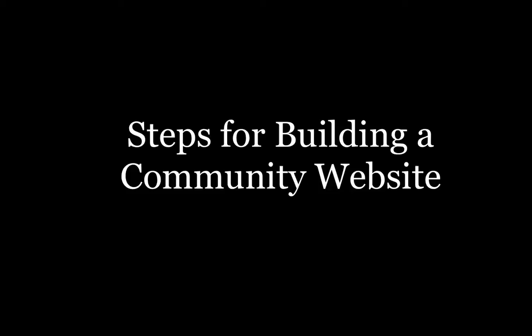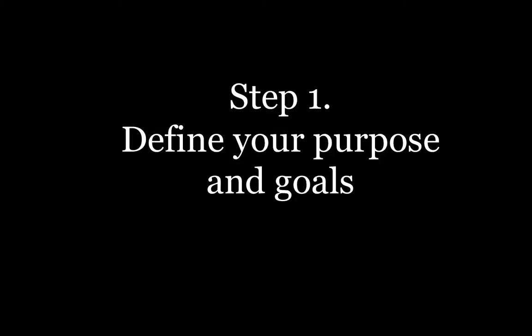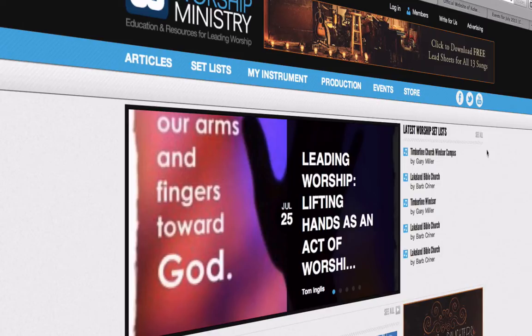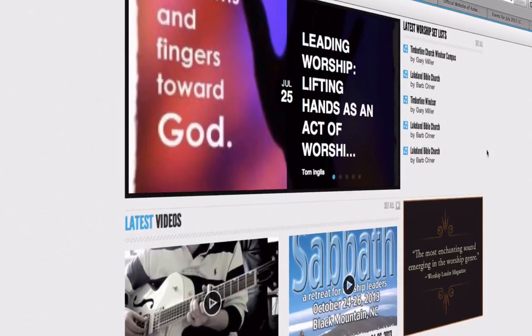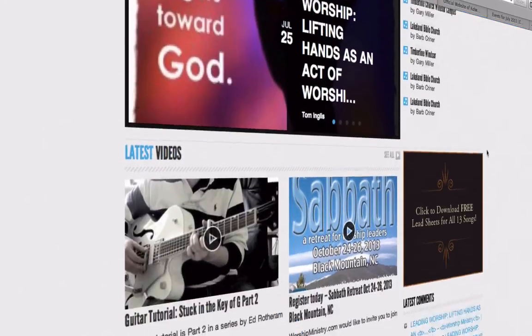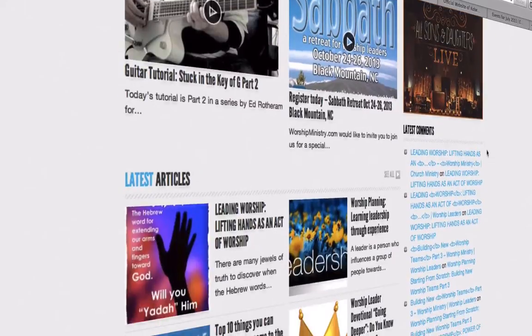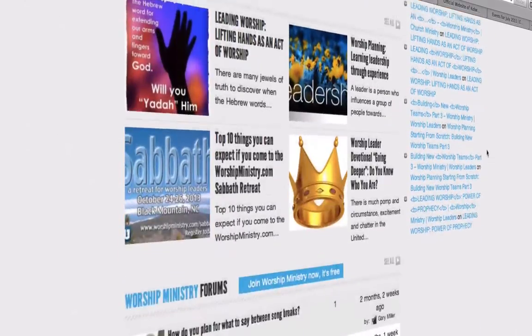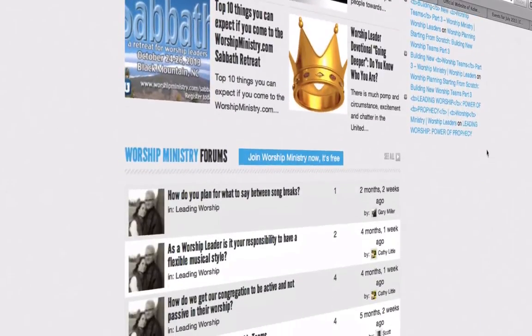Here are the steps for building a community website. Number 1: Define your purpose and goals. Many website owners build a site without clarifying its true purpose and goals. For example, the purpose of a church website could be to increase membership, keep track of upcoming events, and accept online donations.